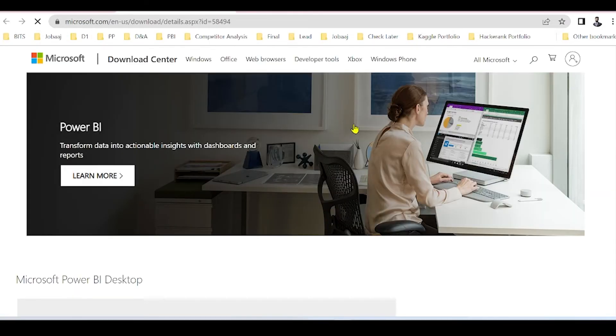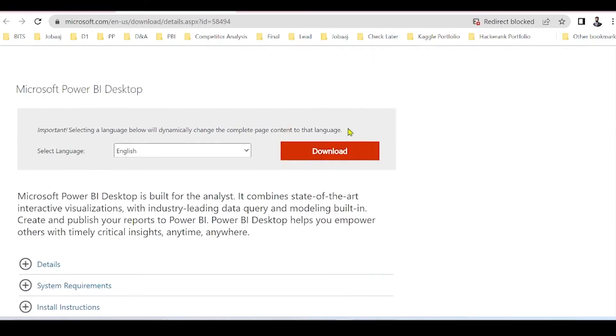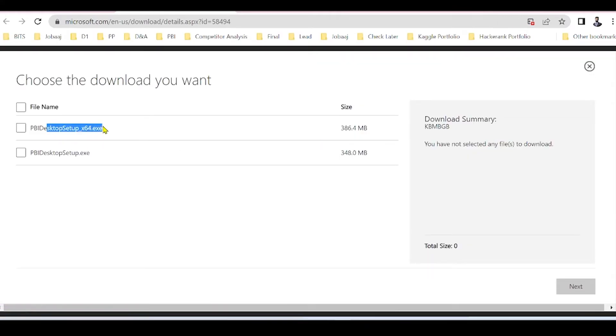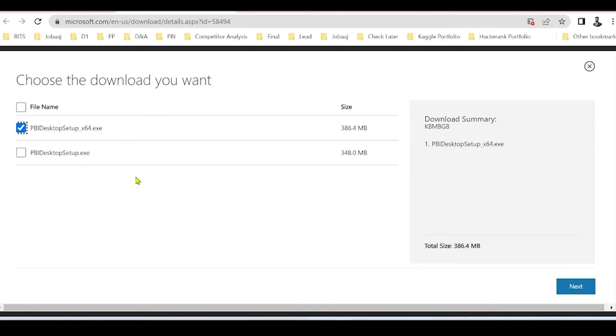Scroll down and click on the Download button. You will see two versions over here: one is 64-bit, the other is 32-bit. Since my system is 64-bit, I will be selecting the first option.